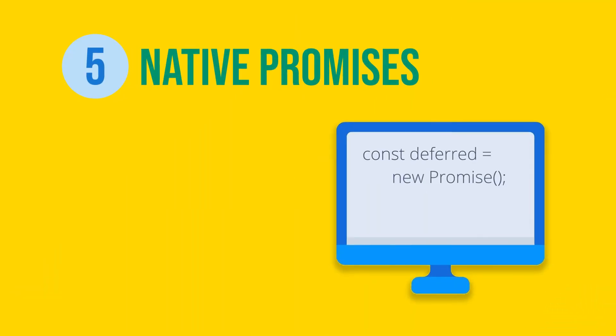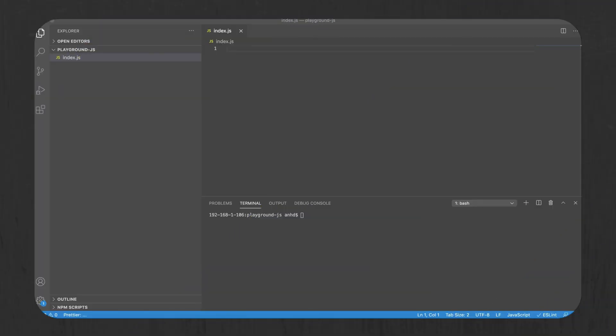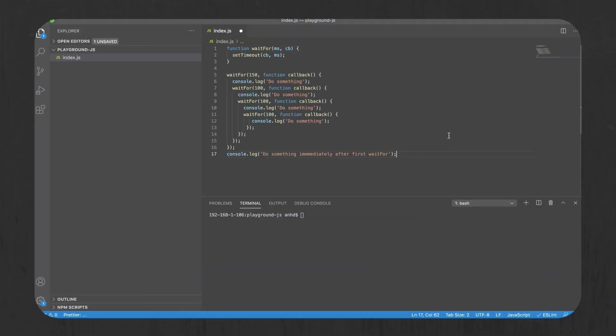Promises. A promise is a construct that helps you write asynchronous code avoiding callback hell. Think about this code for a second. So this code is pretty simple. It just prints do something in intervals of 100 or 150 milliseconds. So let's run it.